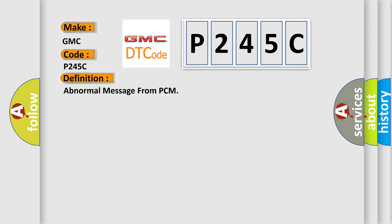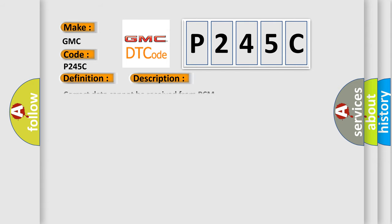And now this is a short description of this DTC code: correct data cannot be received from PCM.